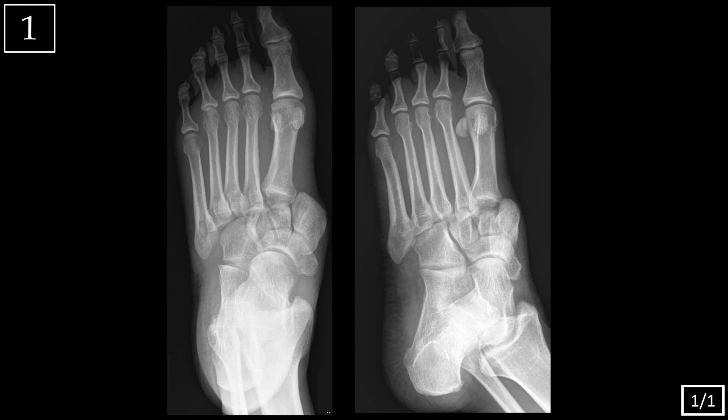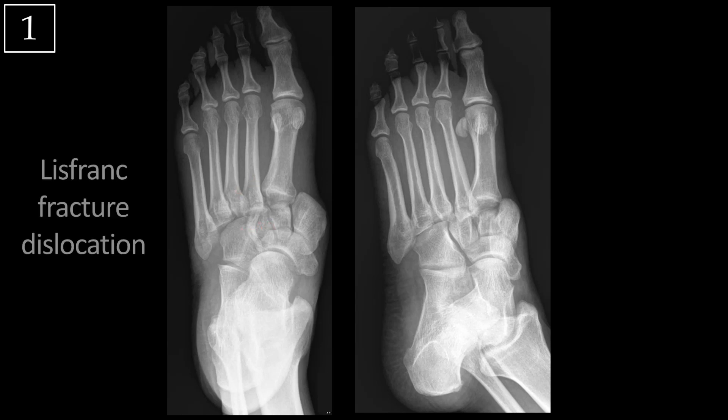Case one. Here we're looking at a frontal and an oblique view of the foot, and you can see that there's disruption at the junction between the tarsal bones of the midfoot and the metatarsals of the forefoot, and that's known as a Lisfranc fracture dislocation.